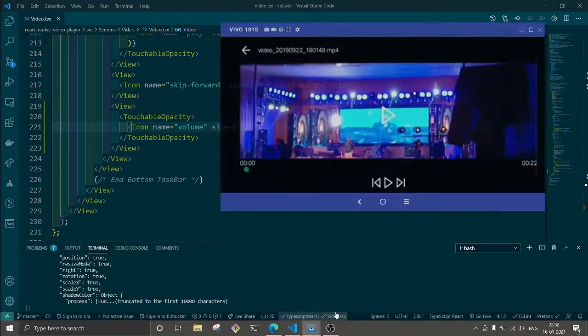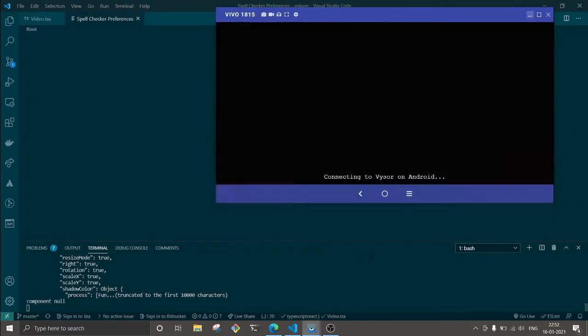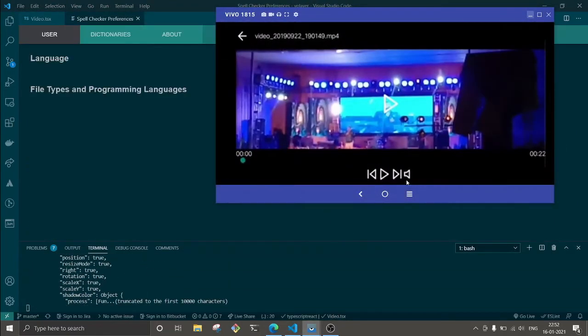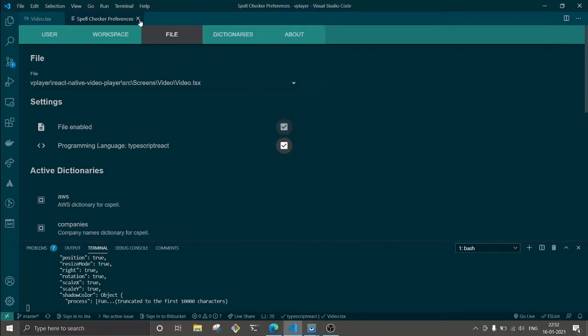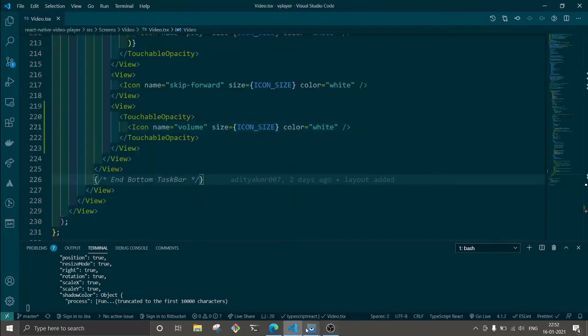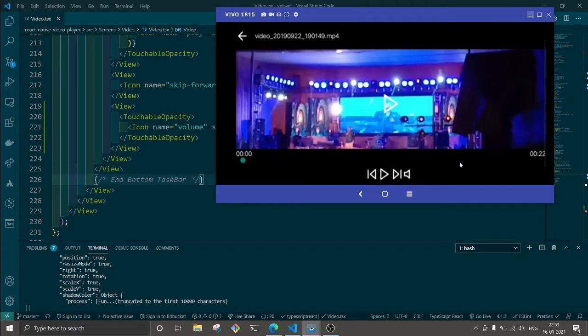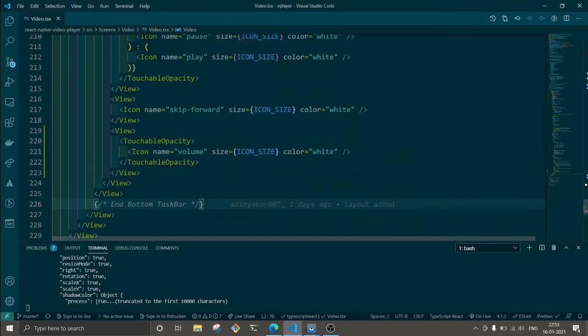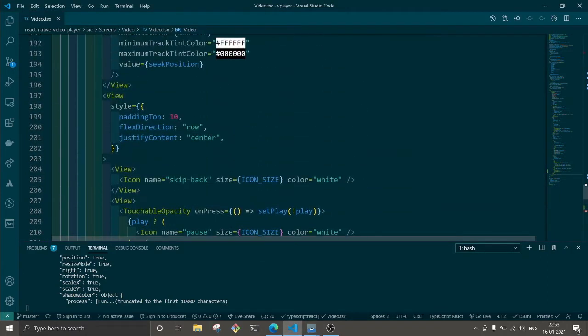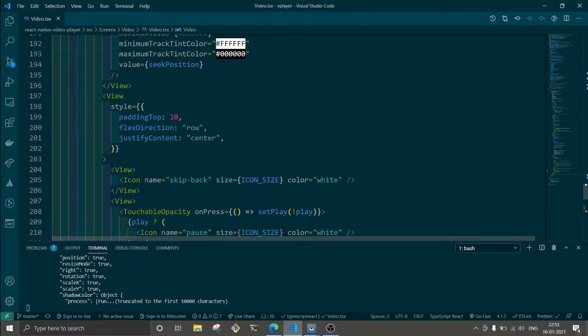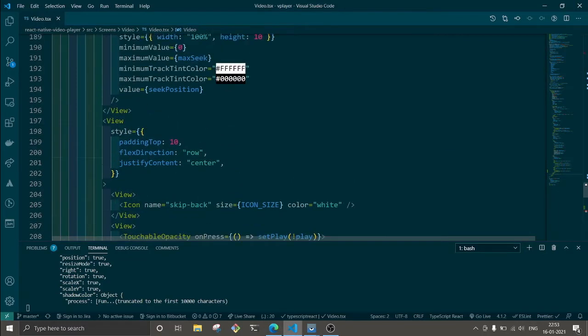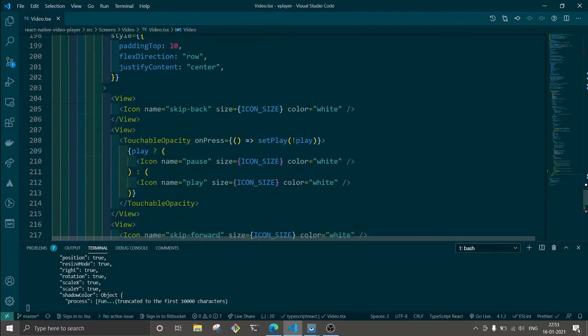Okay here it is, volume and volume X. You can use this volume. Let's see how it looks. Here it is. We will add some spacing in it but for now I'm just trying to test this.